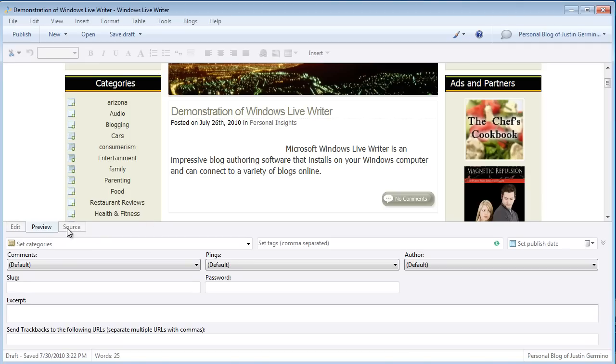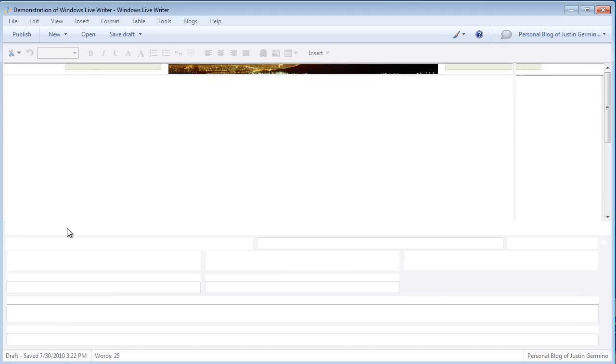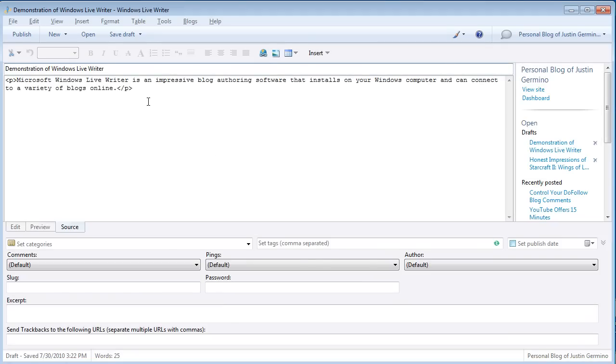You can also see the source code of your blog post and from here you can type in any manual HTML if you need to, table tags, pre-tags, or things like that.